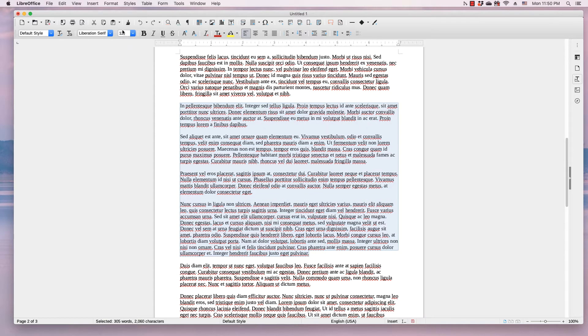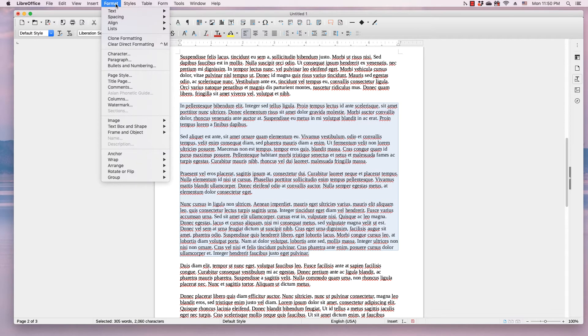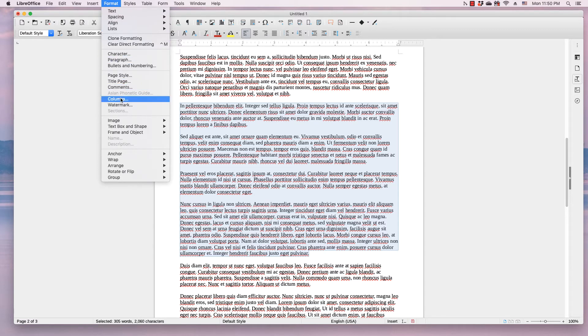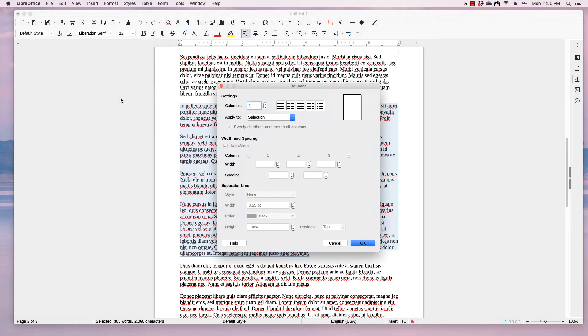Click the Format menu and go down to the Columns item, click it.